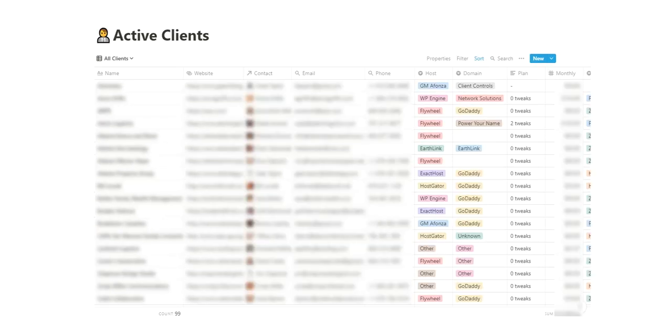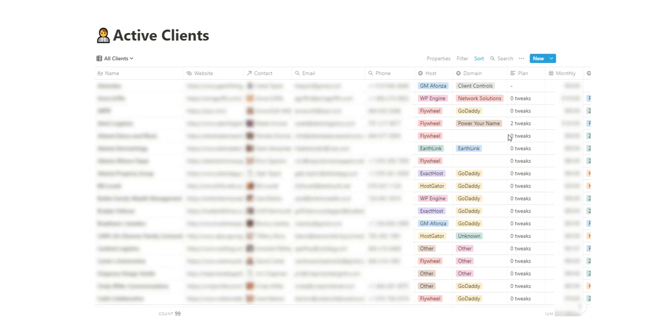Separately, we have an active clients database. We have currently 99 active maintenance clients with the agency I run. Just keeping track of who are they hosted with again and what domain, who are they for domain name and how many tweaks do they get, how much do they pay. All that kind of stuff in one place versus having to look them all up separately. Just a quick overview of what's going on. So that's been awesome to have as a separate little database.